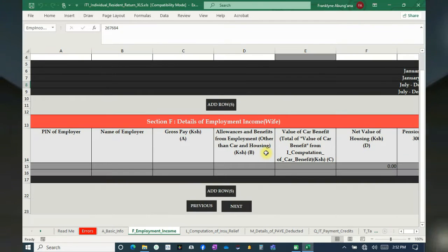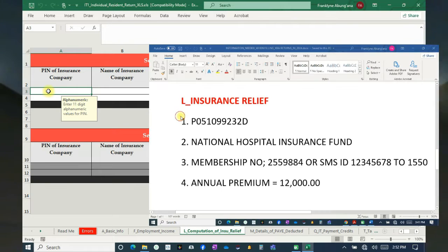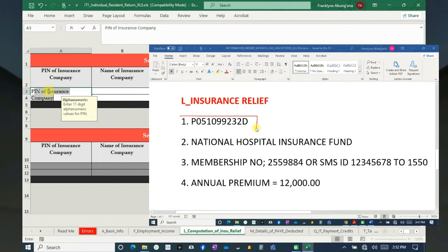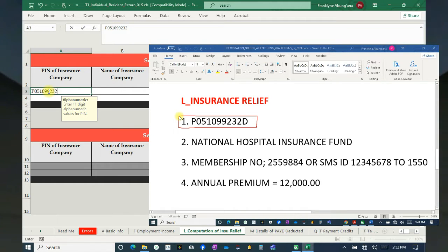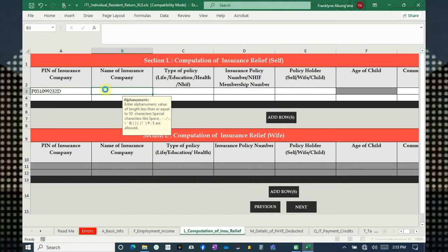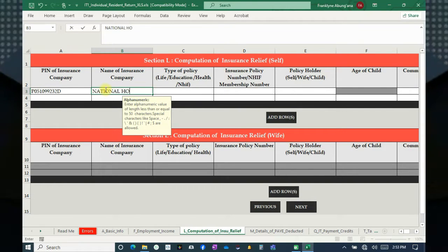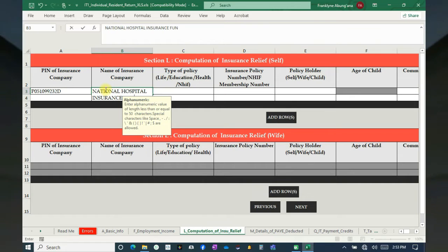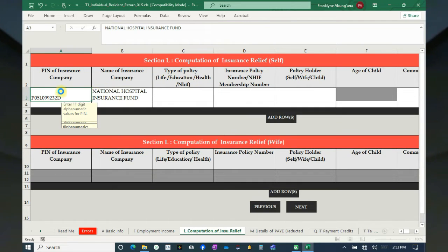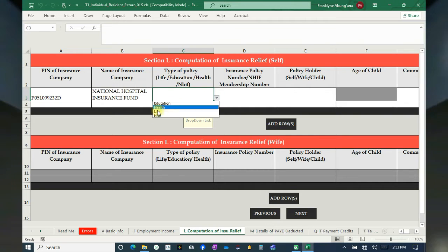In block Insurance PIN, it is here for the NHIF. If you don't know it, you can note it down. Then write the name of the insurance — that is National Hospital Insurance Fund. Move to this part and from the drop-down, select NHIF.